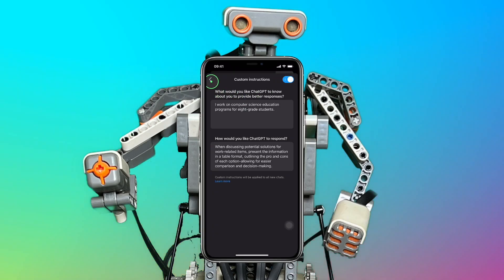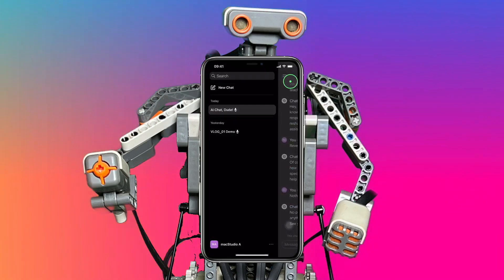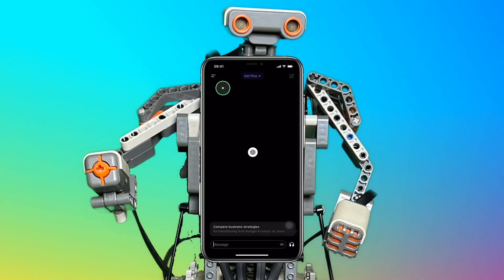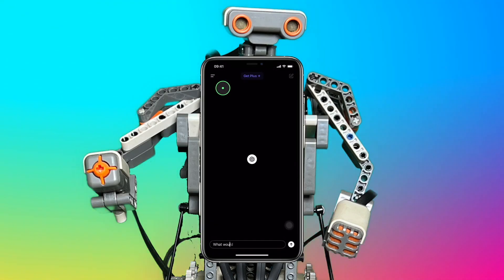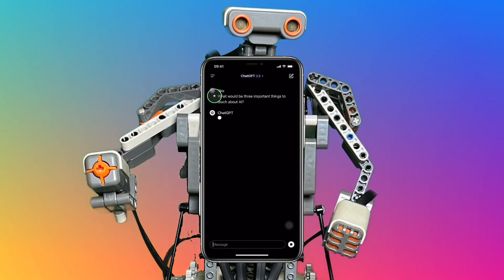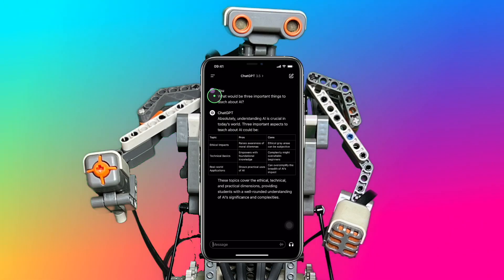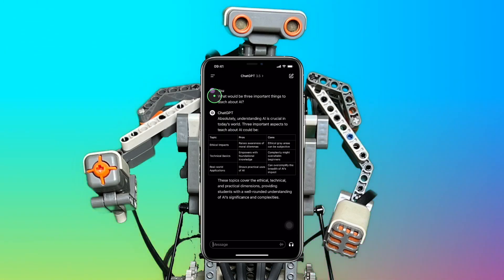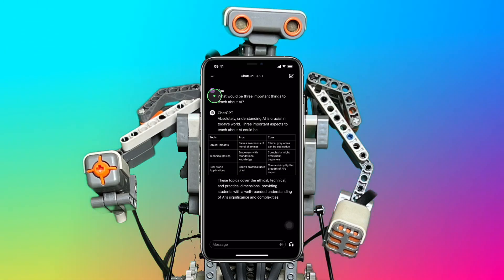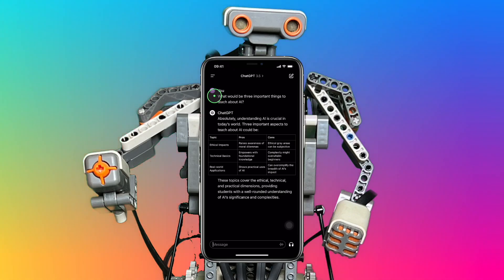Let's start a new chat with ChatGPT with the same question asked earlier: what would be three important things to teach about AI? As you can see, how you craft the custom instructions greatly influences the responses from ChatGPT.